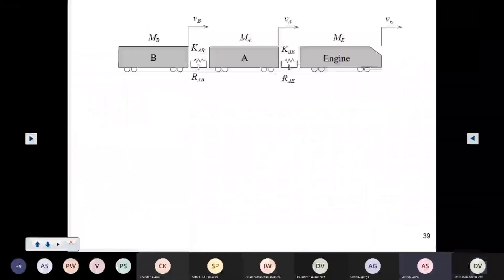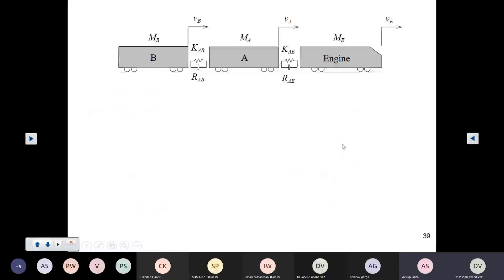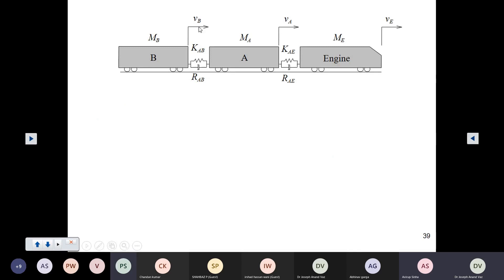Let's discuss the example of an engine-bogey system — a typical simple railway system. We are considering motion along one dimension only. Along this dimension, you have the engine with mass me moving with velocity ve, bogey A having mass ma moving with velocity va, and bogey B with mass mb moving with velocity vb. We have the stiffness and damping of the coupling between the engine and bogey A.